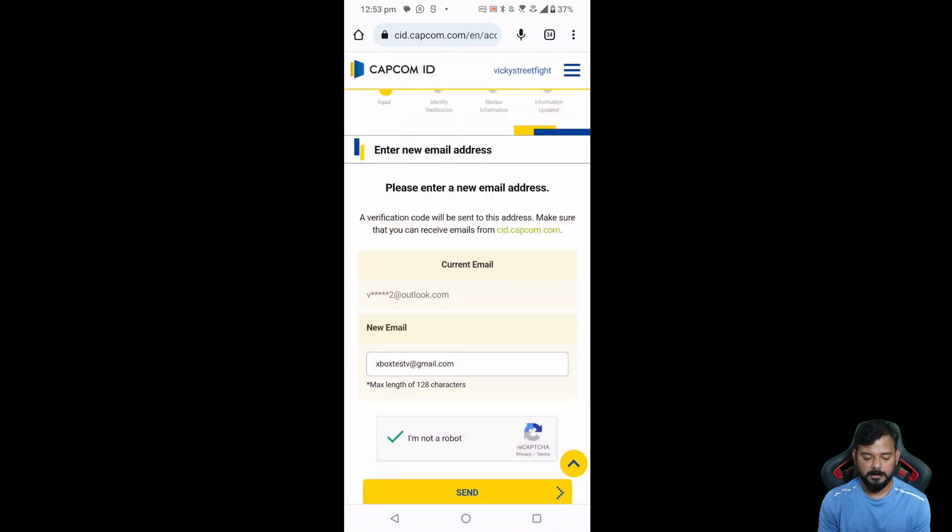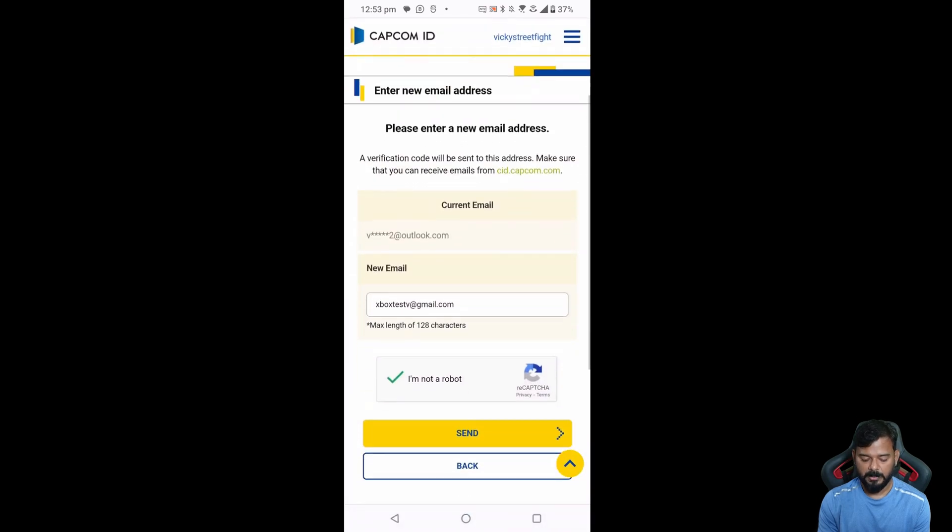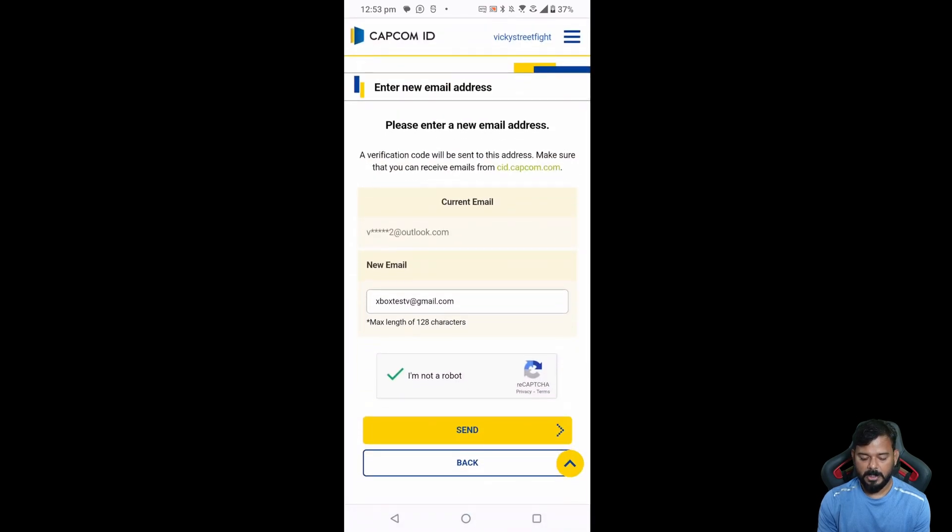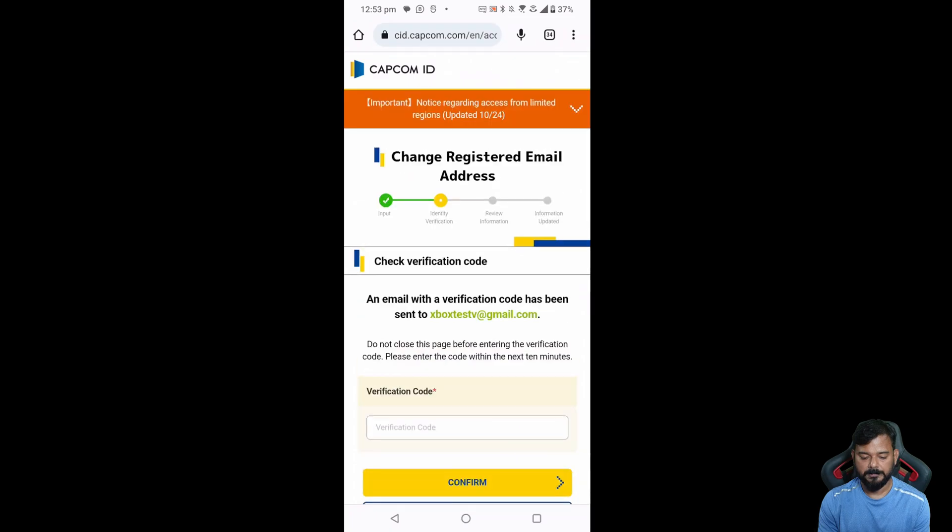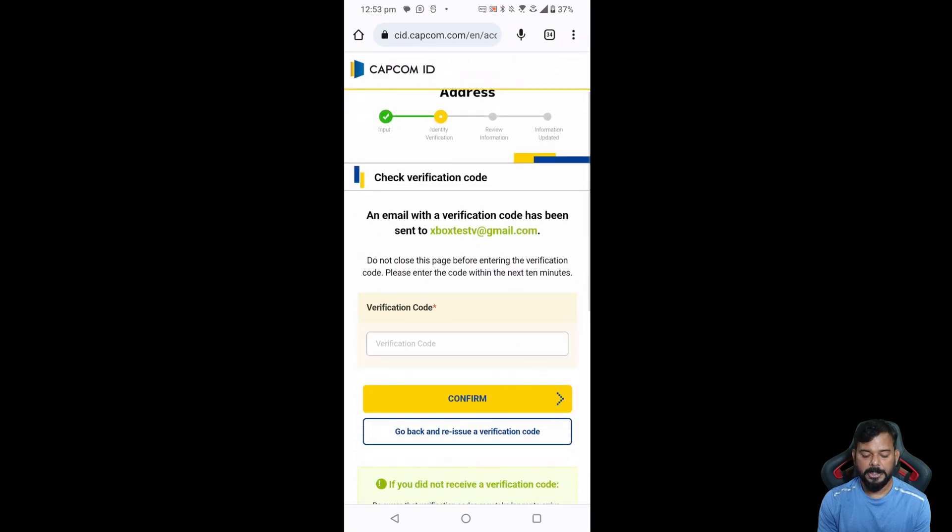Okay, now I'm going to tap this send. So I need to enter the verification code. Check your email.